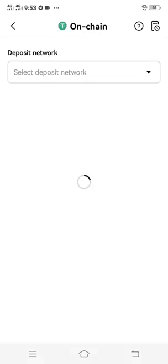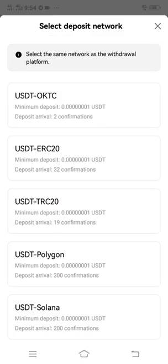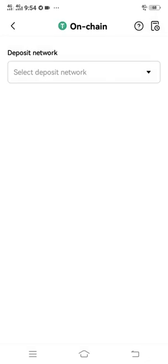Now after clicking USDT, you will be asked to select the deposit network you want to use. So since you are looking for USDT ERC20, you just click this USDT ERC20 here.